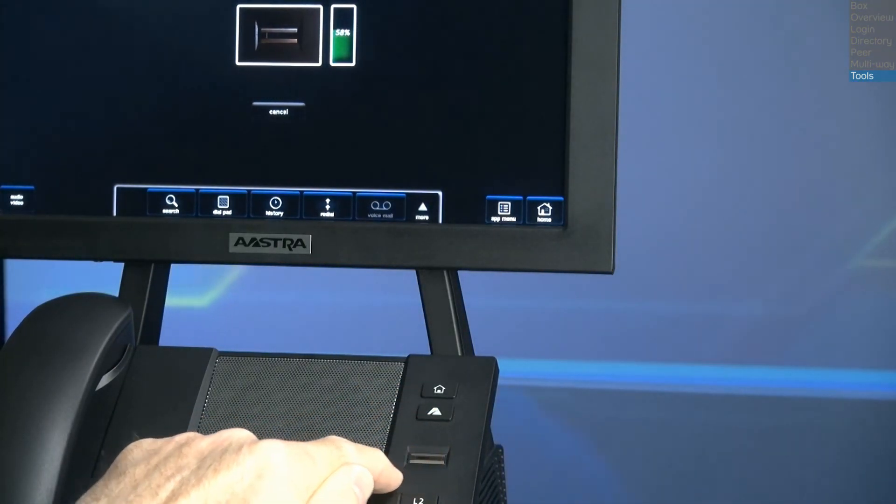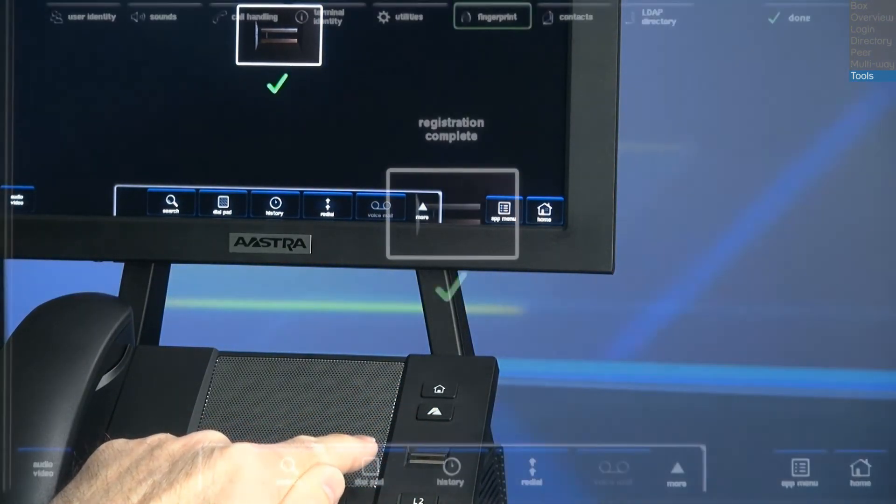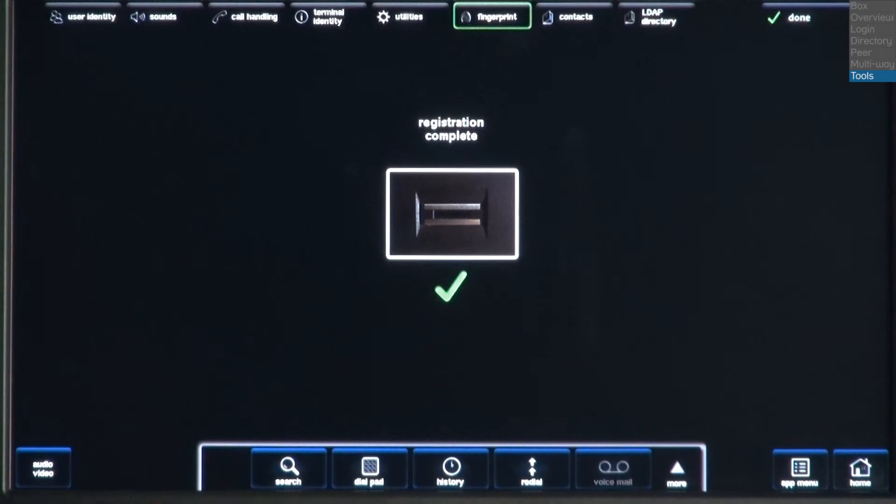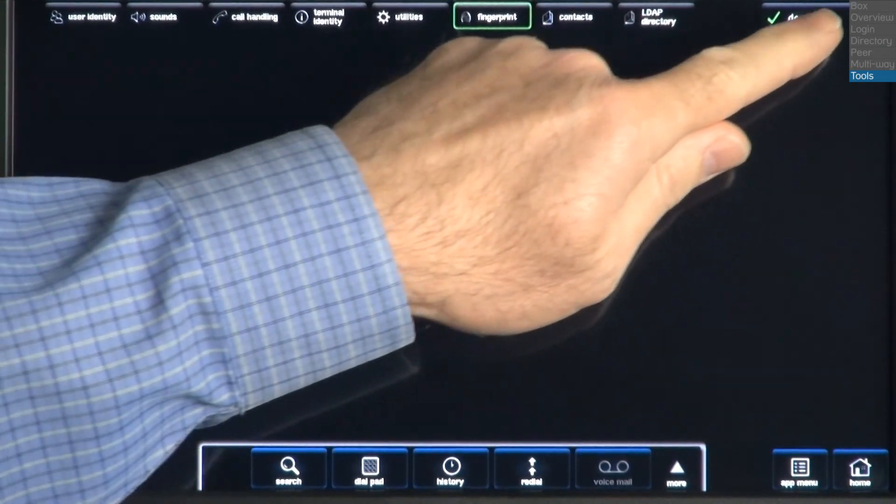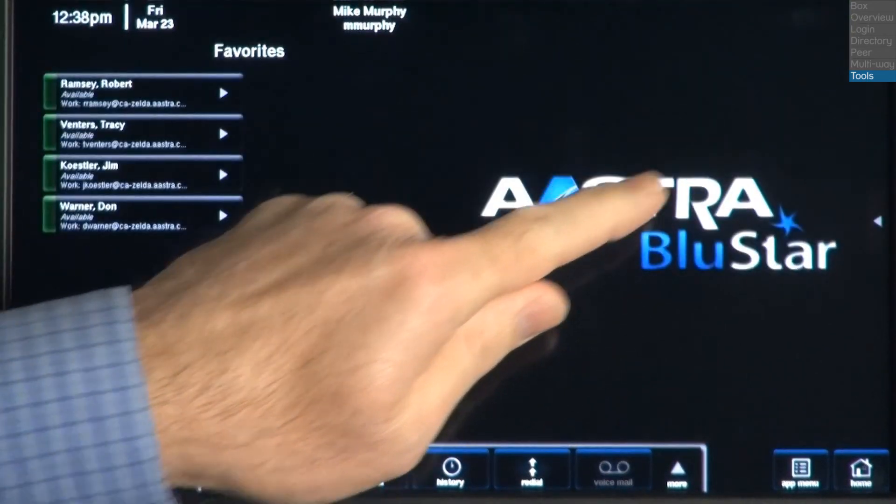Once the meter reaches 100%, you will see the message, registration complete, and a green checkmark. Press the Done button to return to the home page.